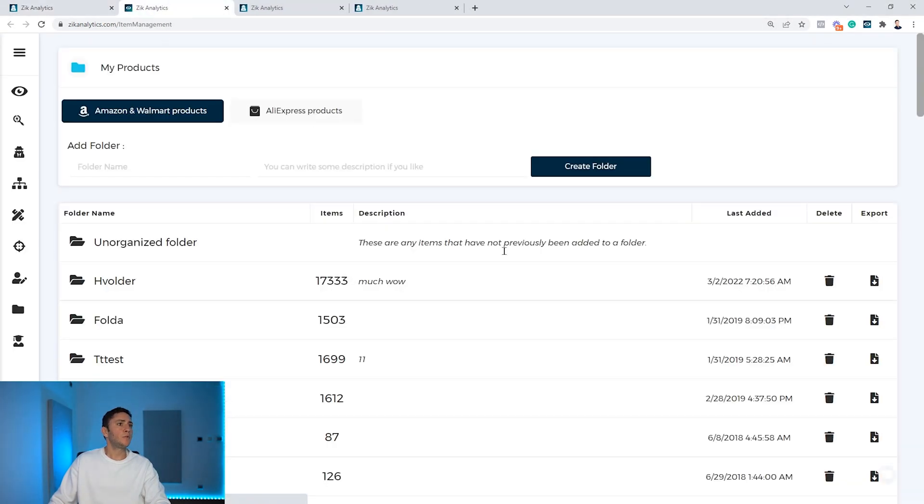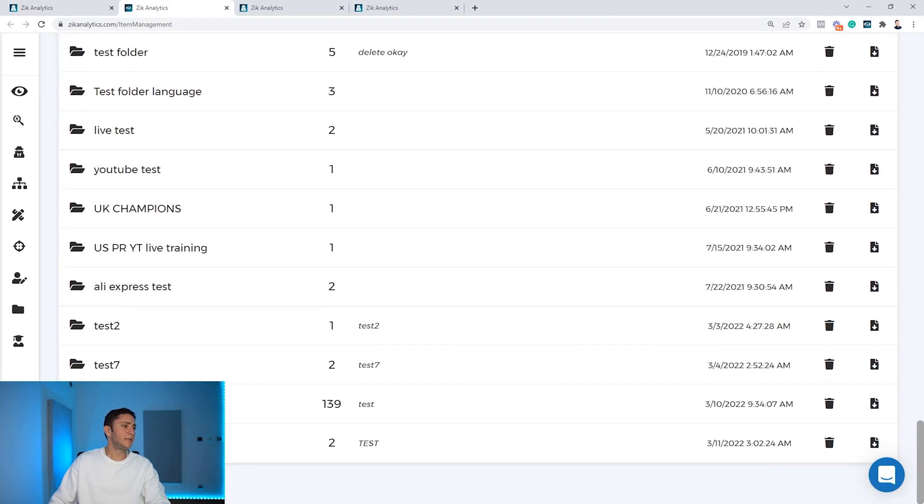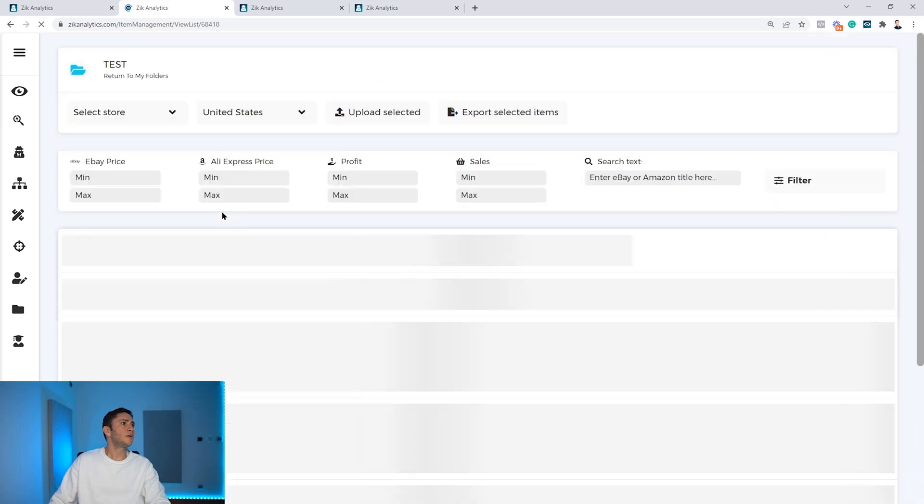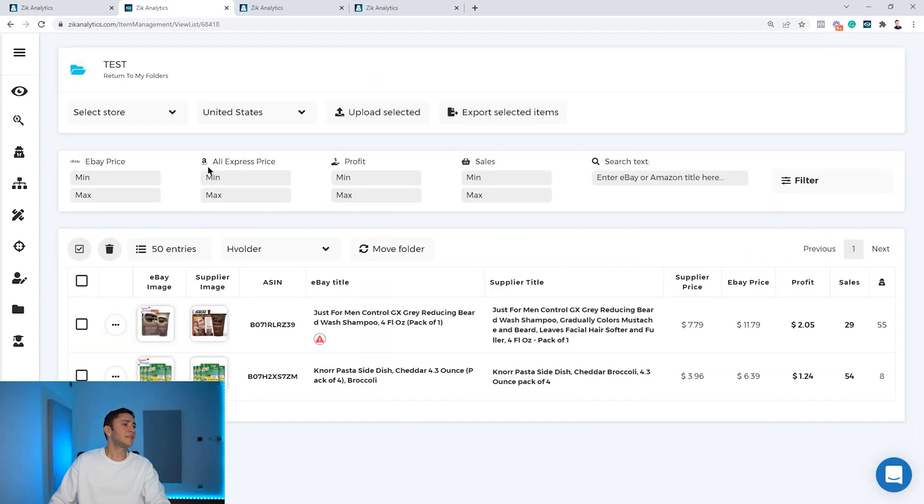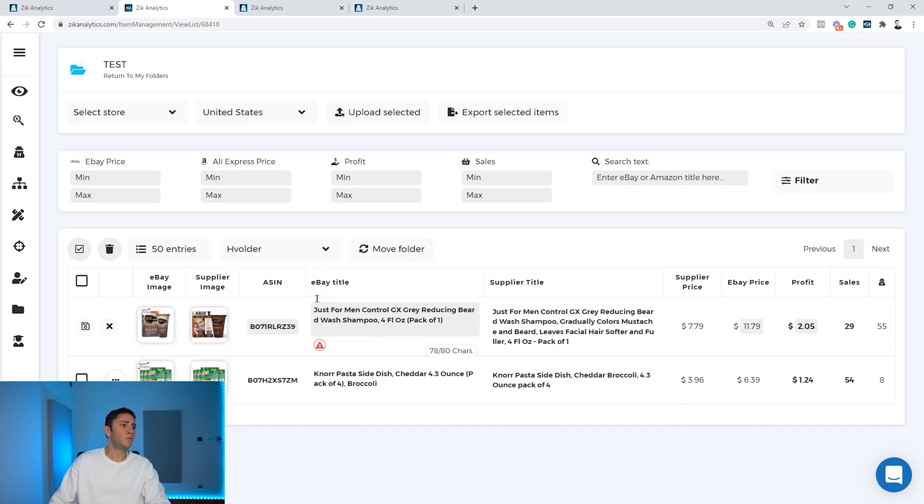And you will see all the folders that you've created. The folder we've created is here, the last one, and you can see that inside this folder we have these two products that we saved. We can edit the title here, we can optimize the listings here.